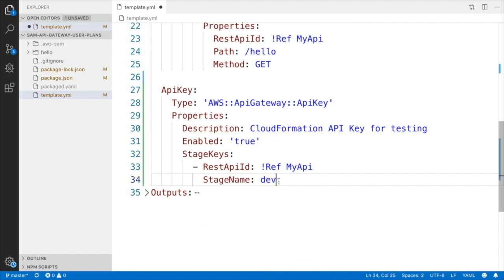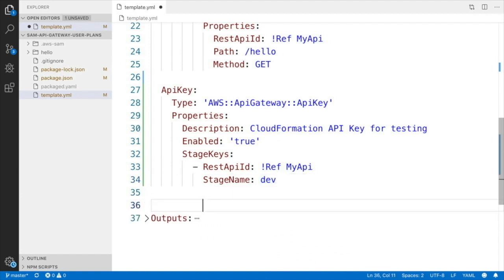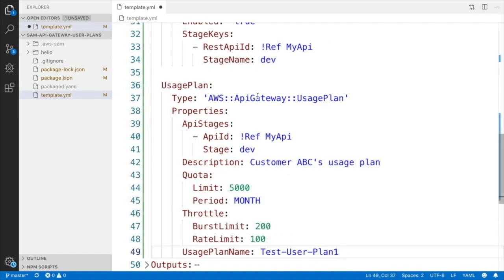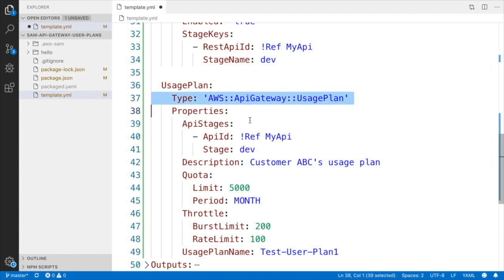So now we can deploy, and if we deploy now then we will have an API key that is securing our API Gateway, but we will not have a usage plan. So let's move a little bit forward and create a usage plan. For that, it's as simple as saying that you want a usage plan and you need to put some properties.